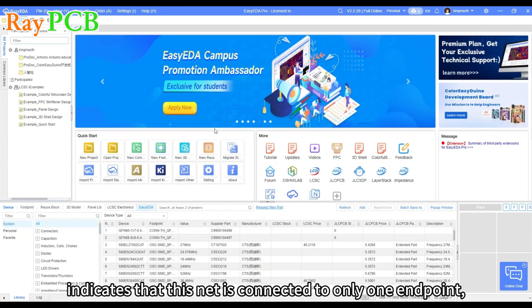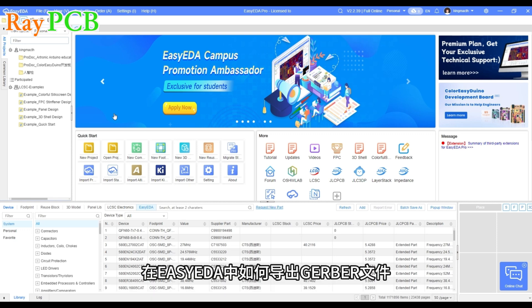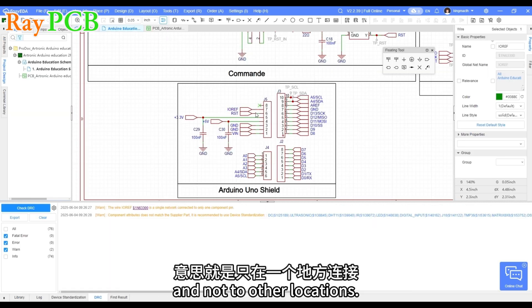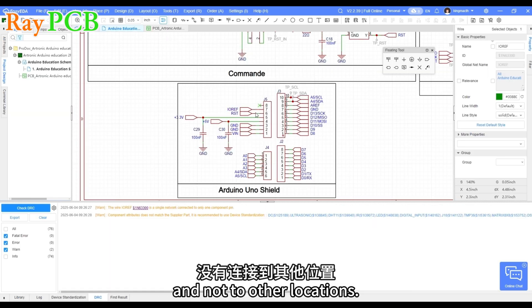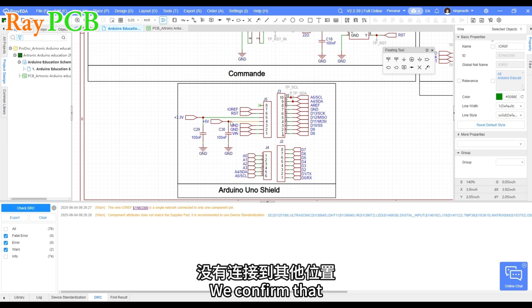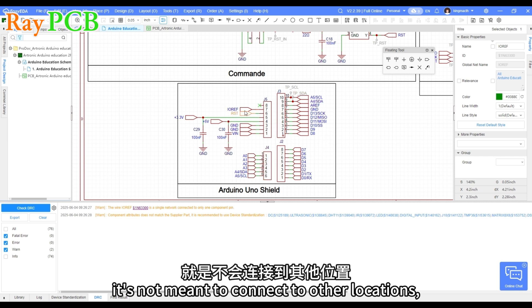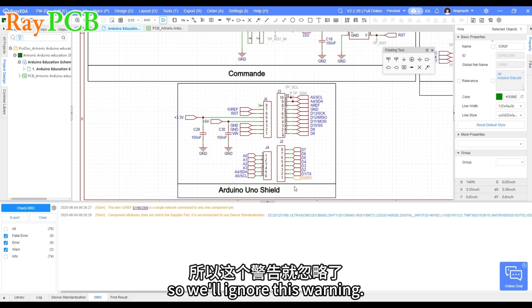The first item indicates that this net is connected to only one endpoint. Meaning, it's only connected in one place and not to other locations. We confirm that during the design, it's not meant to connect to other locations. So we'll ignore this warning.